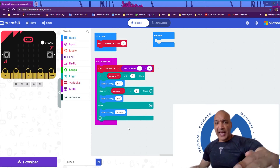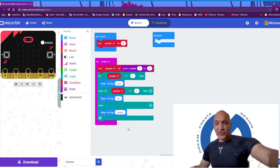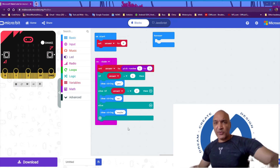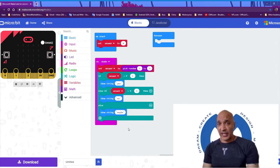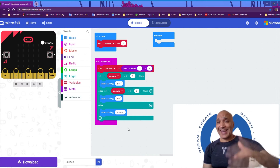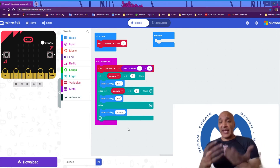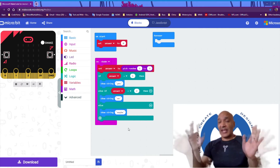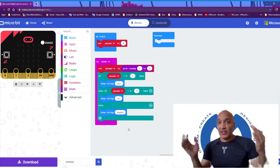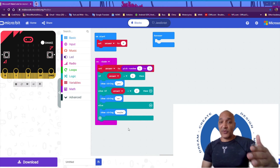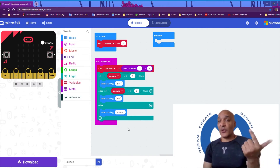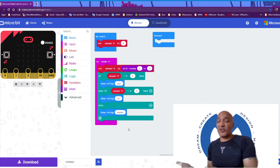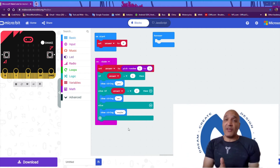Now you might wonder why I have answer 1 and answer 2 but no answer 3 check. Well, answer can only be 1, 2, or 3. Using the if/then/else logic blocks, the else case covers what's left. If it's not 1 and it's not 2, it must be 3. So I don't really have to create any other cases with if/then/else.